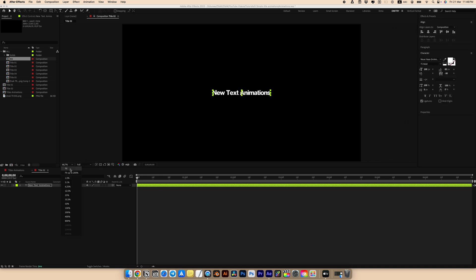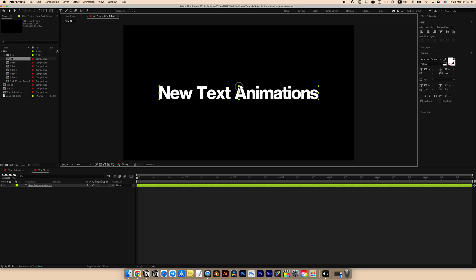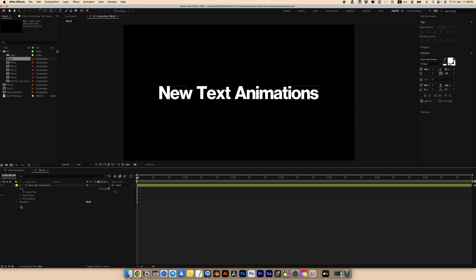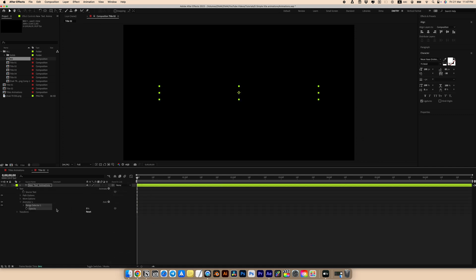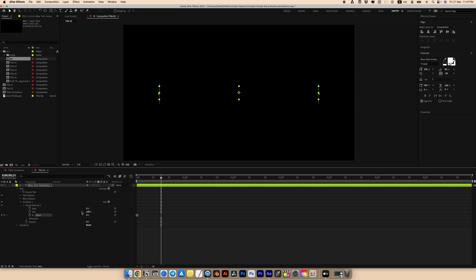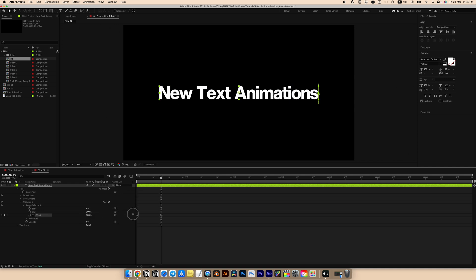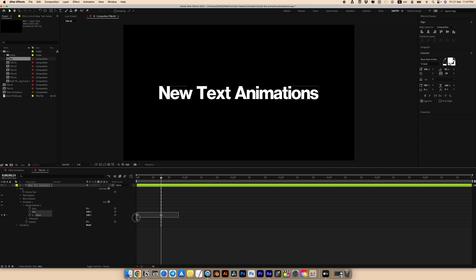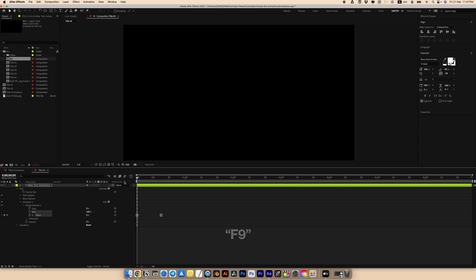Position it at the center and increase the size. Go into the text layer, then Animate and add Opacity. Set opacity to 0. Go to the Range Selector and set the first keyframe for Offset at the beginning. Go to the 15th frame and set the offset to 100. Go to Advanced and instead of Characters, set to Words. Select all keyframes and press F9 for Easy Ease.